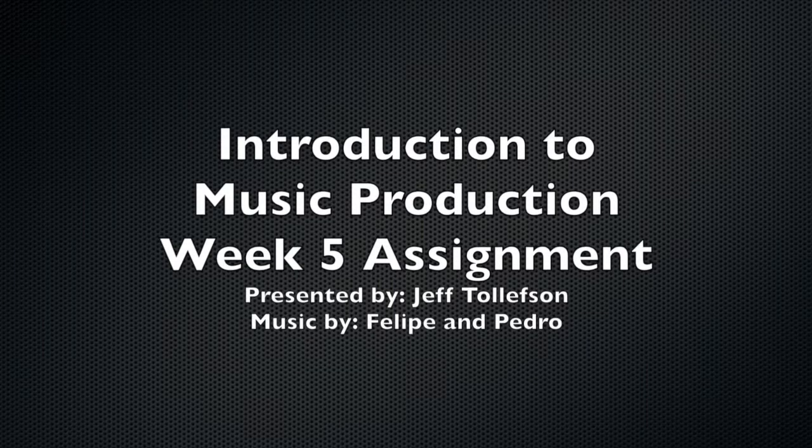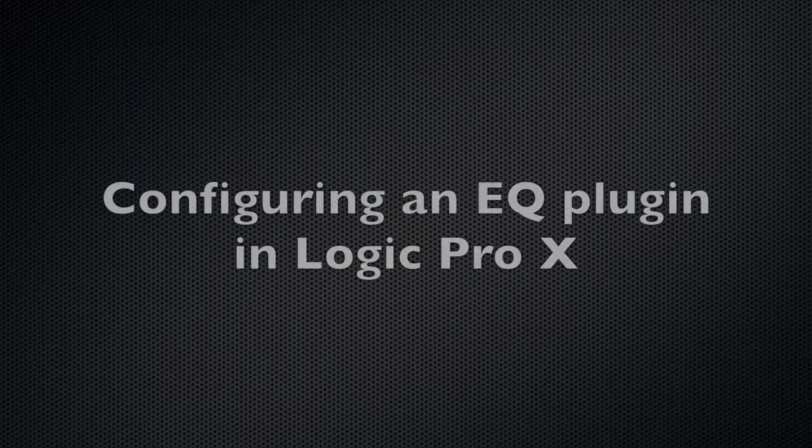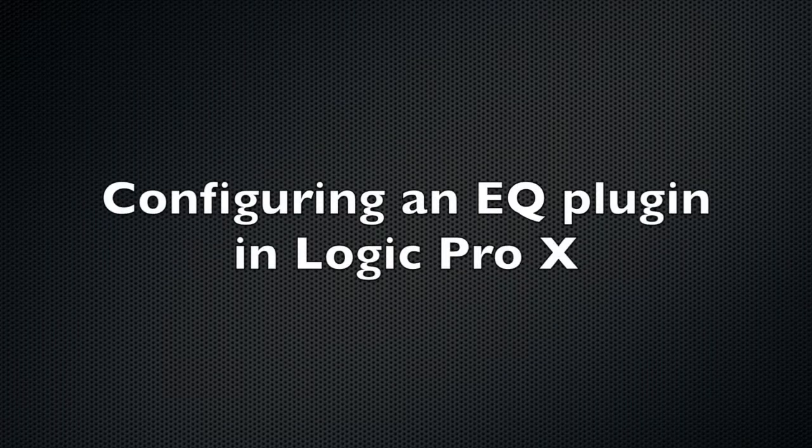This is the week 5 assignment for Introduction to Music Production. My name is Jeff. I'm going to be doing a lesson on configuring an EQ plugin in Logic Pro X.